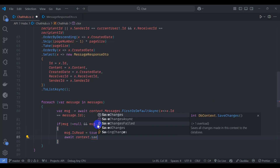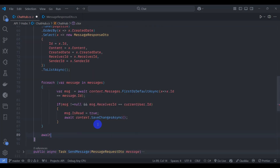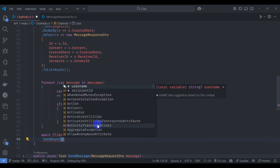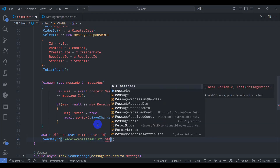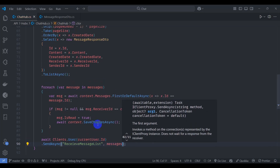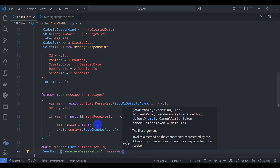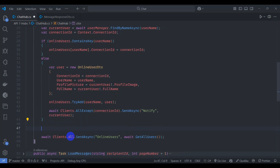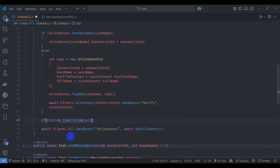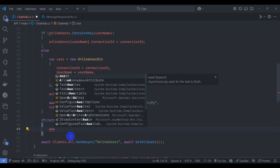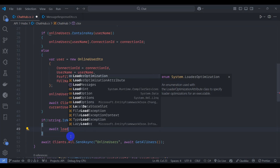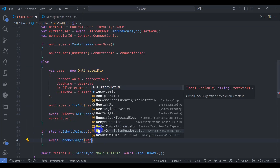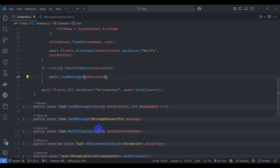Await Clients.User(currentUser.Id).SendAsync 'receiveMessageList' and pass the messages. Finally, call this LoadMessages method inside OnConnectedAsync — check if the receiverId string is not null or empty, then await LoadMessages passing the receiverId. Save the file.